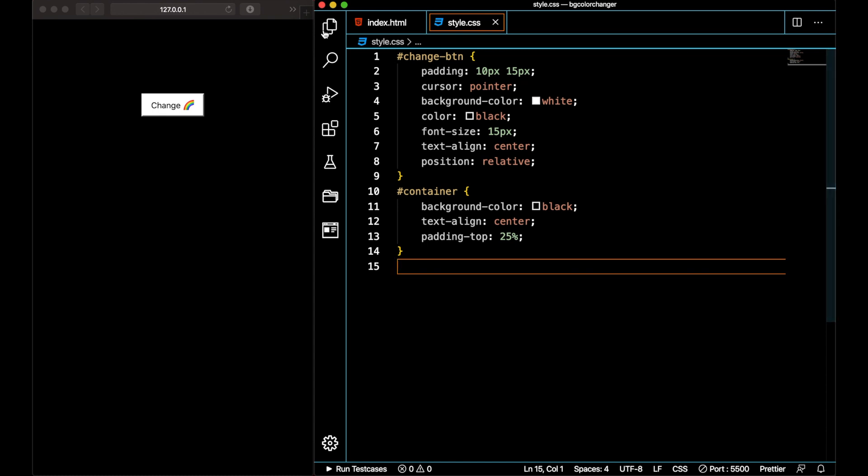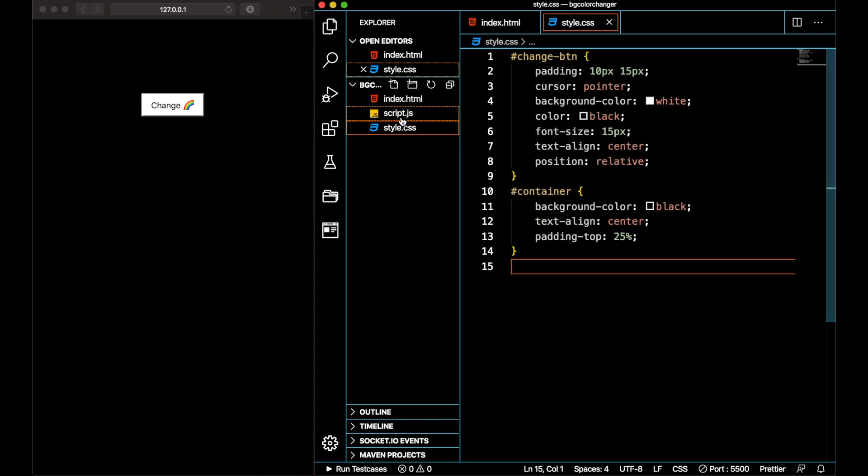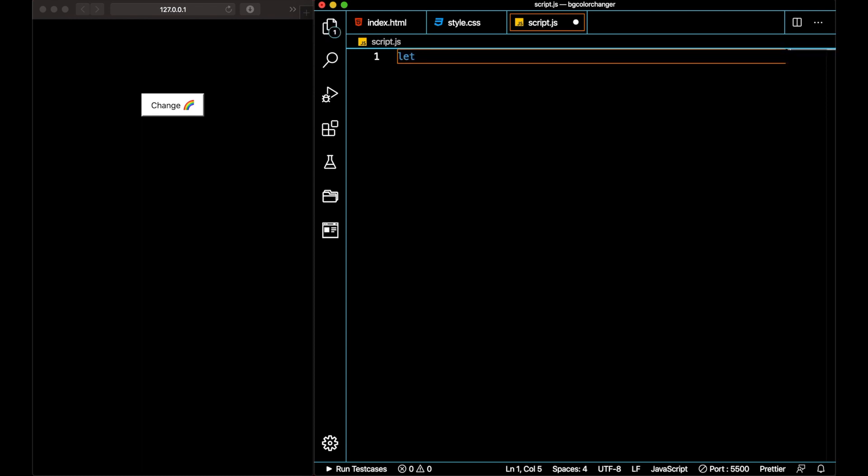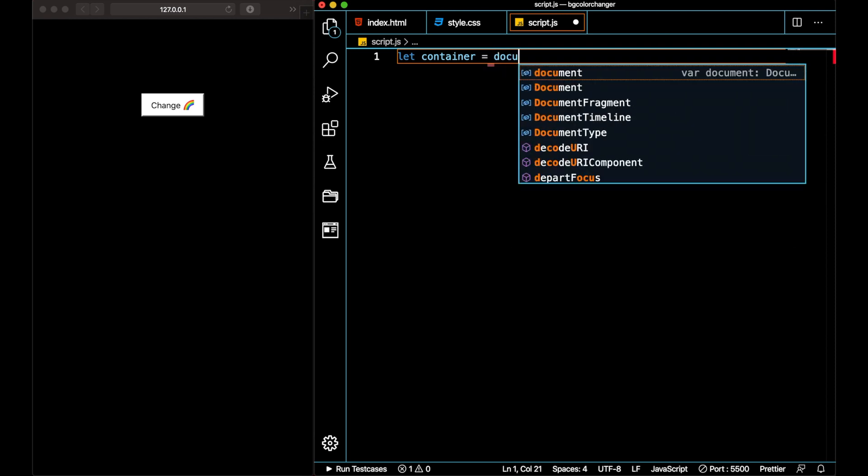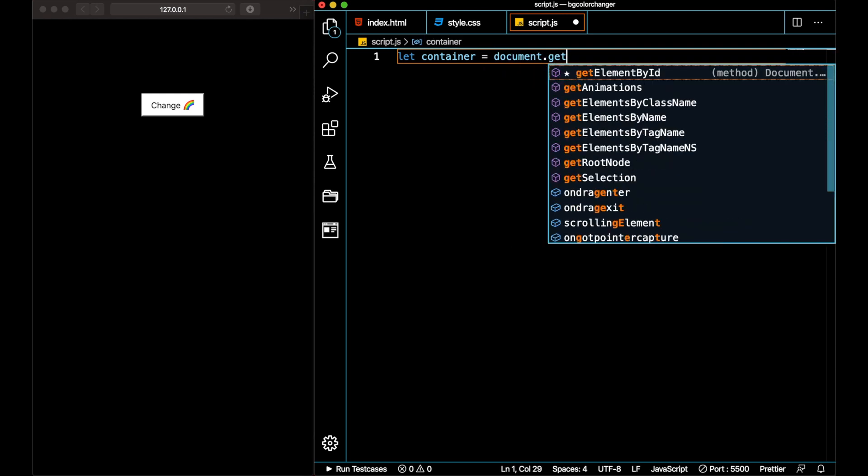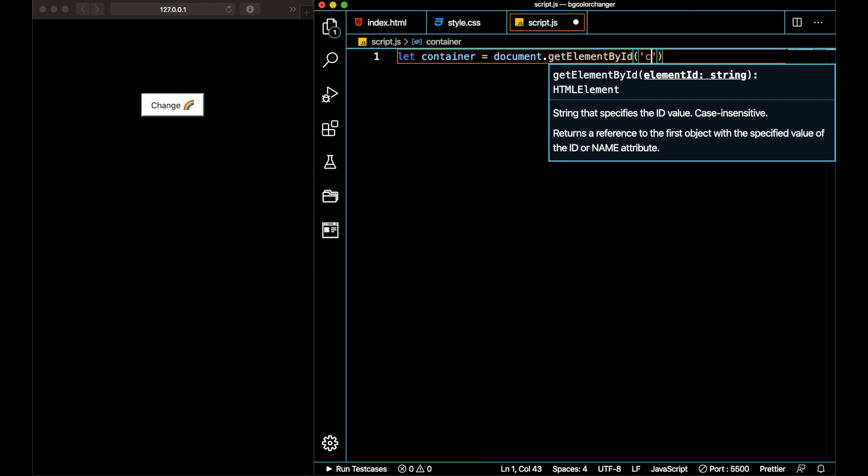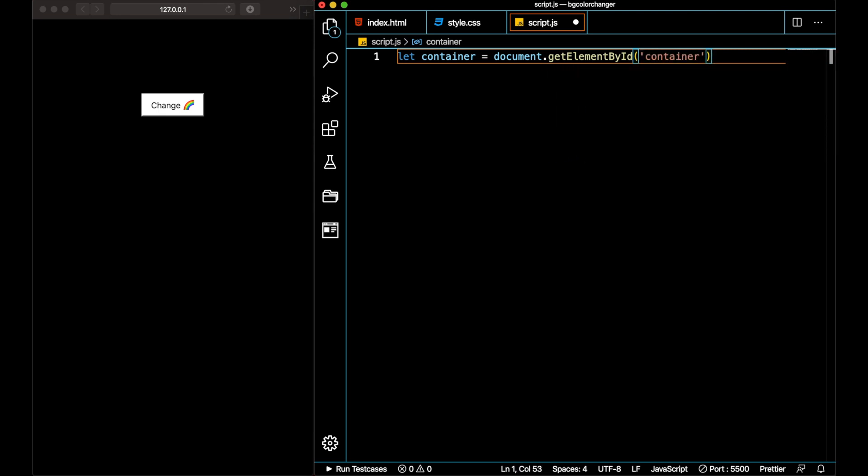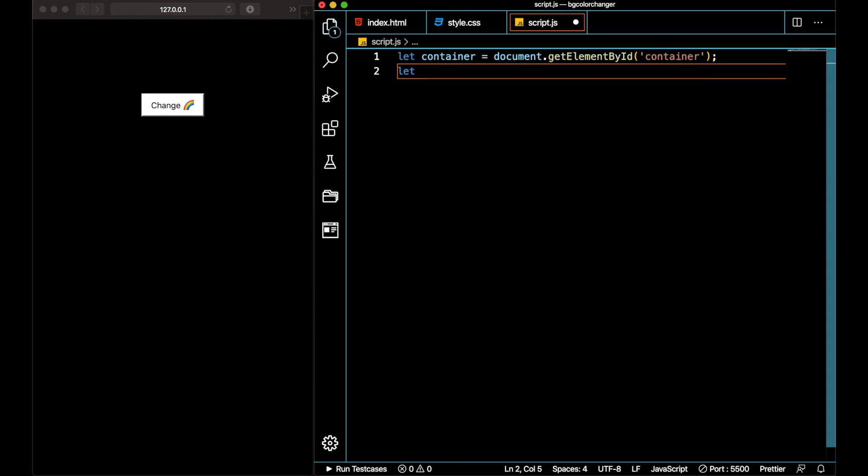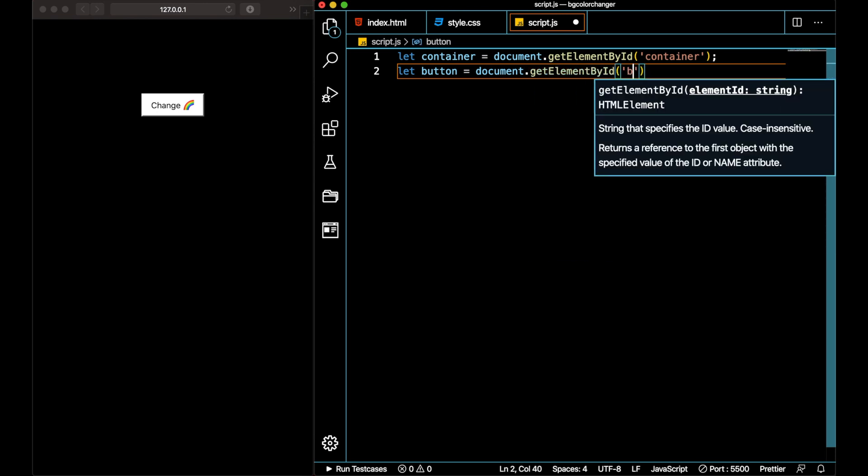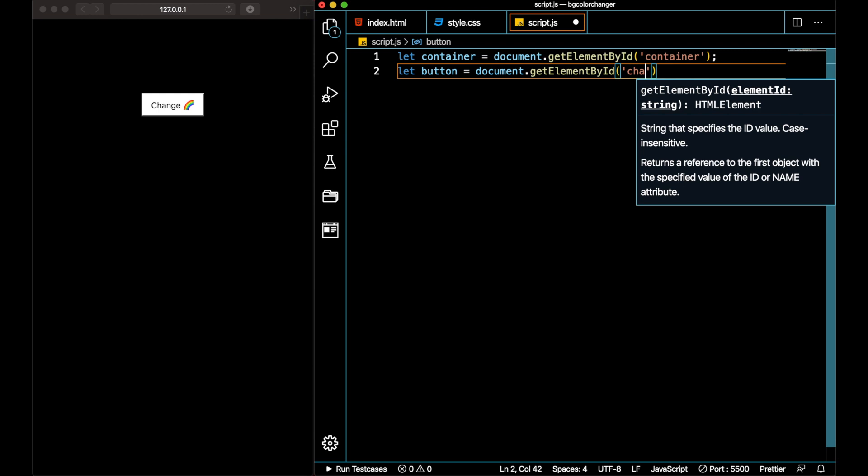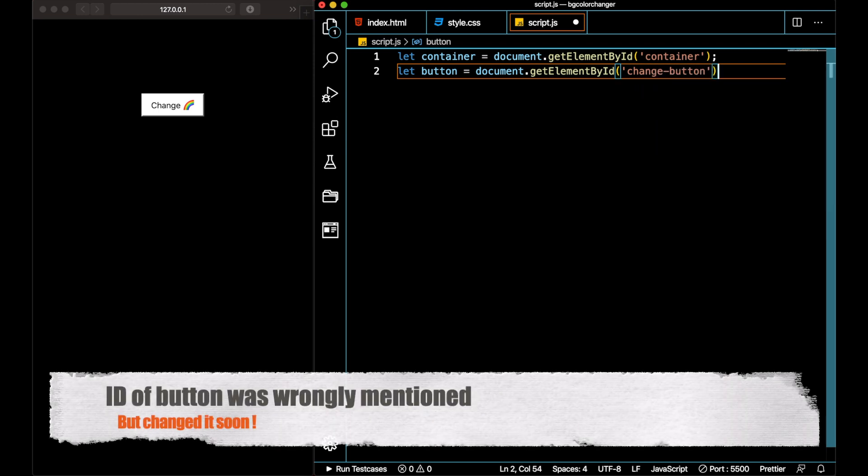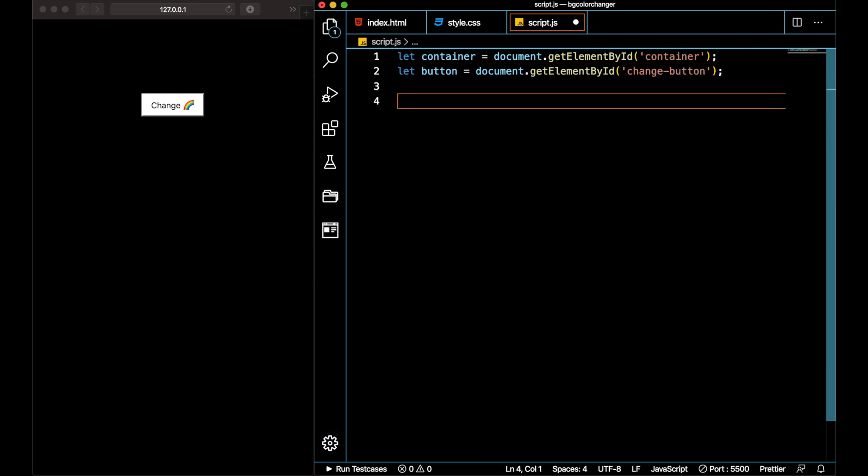Let me go straight into my JavaScript file and add some functionality to our code. Since we have added IDs to our elements, to get those elements into our JavaScript code we will use something called document.getElementById. Let me declare two variables using ES6 method: let container equal to document.getElementById and my ID of the container is 'container', and let button is equal to document.getElementById and it's something like 'change button'.